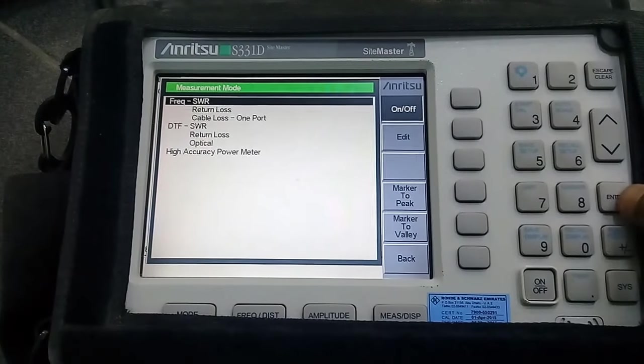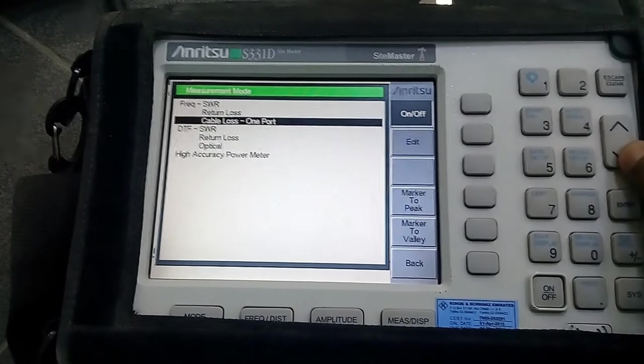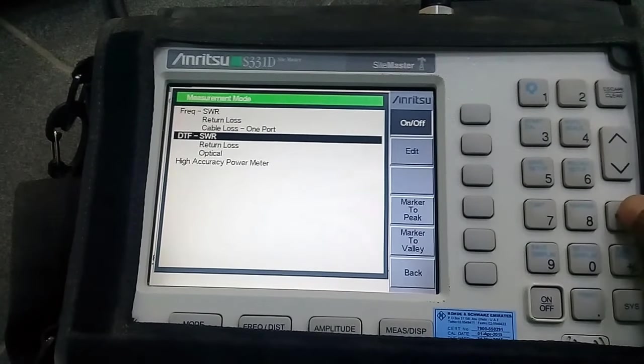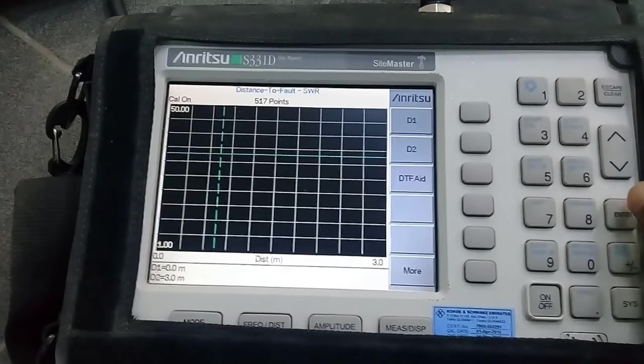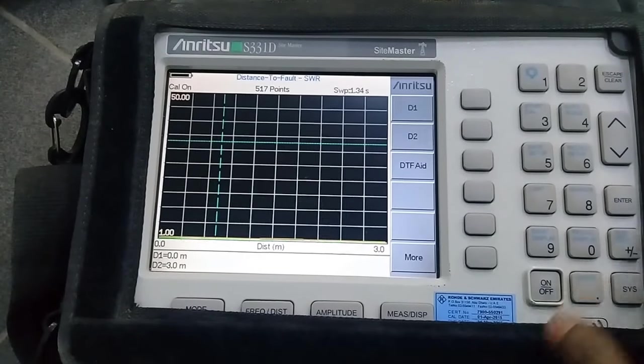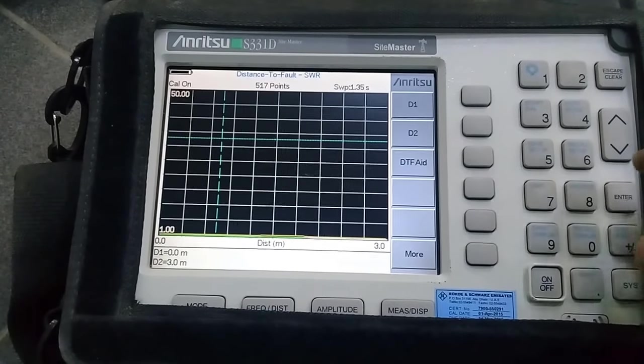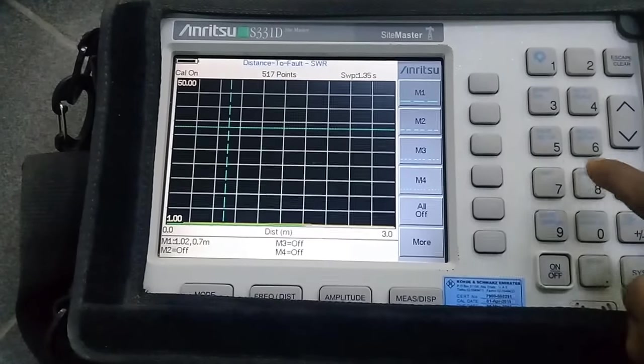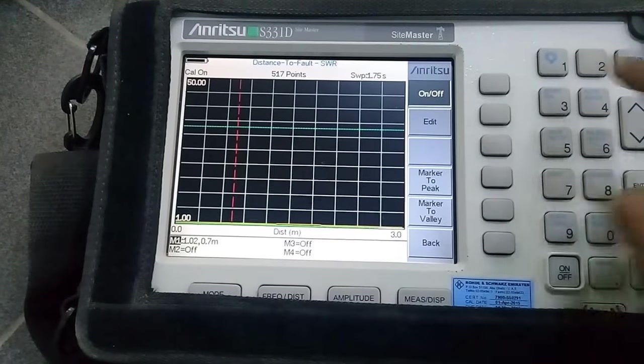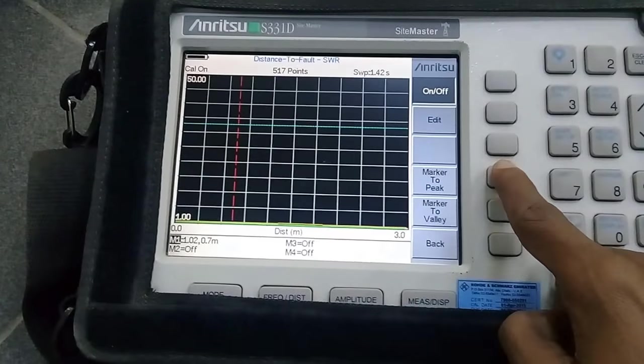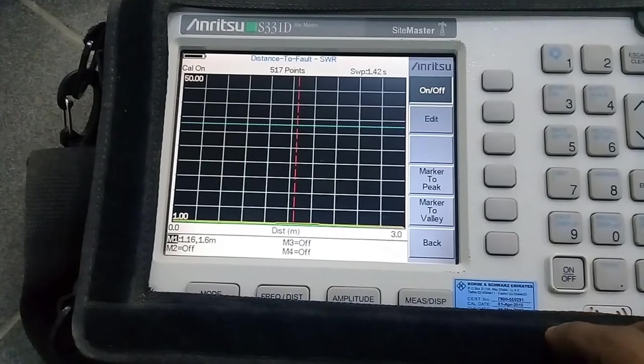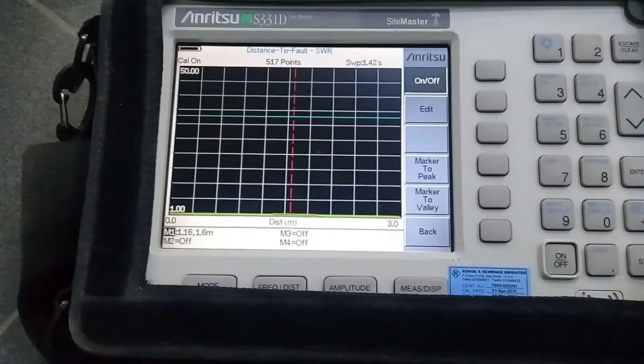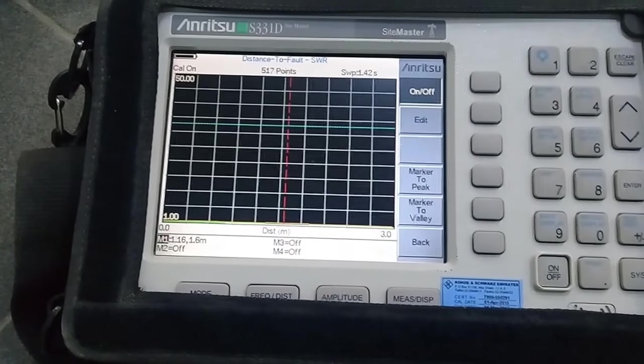Press mode button again. Now I am testing DTF value. Press enter, press marker button, M1. Mark to peak. DTF peak value is 1.6 at 1.6 meter.